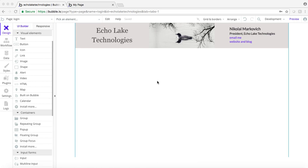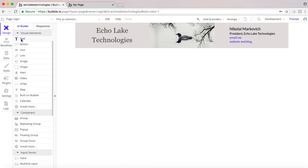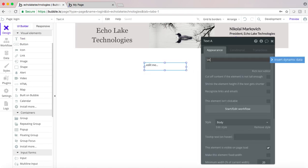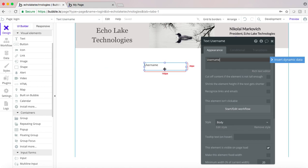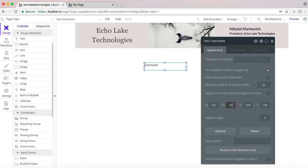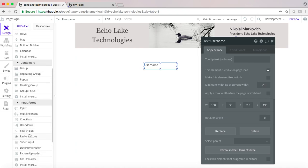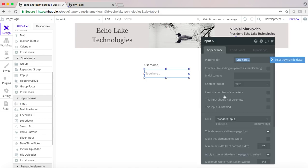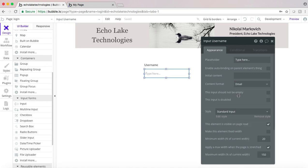The first thing we're going to do is get a text field here, and this is going to be our username. The input is going to be the username, which will be of type email.